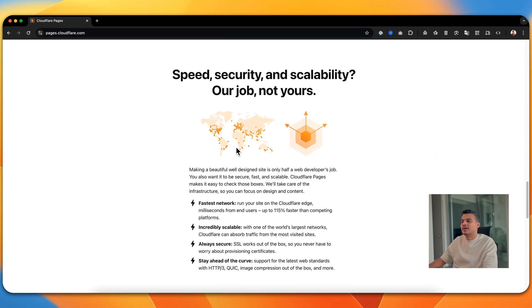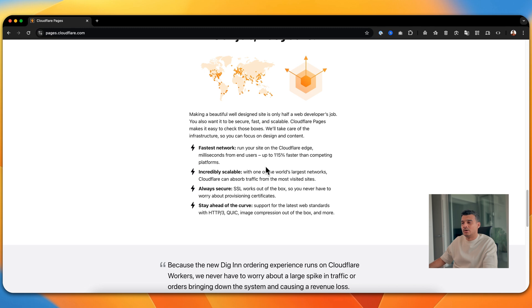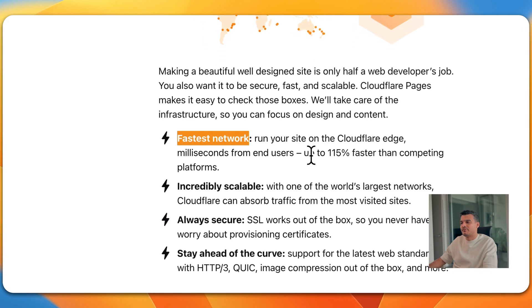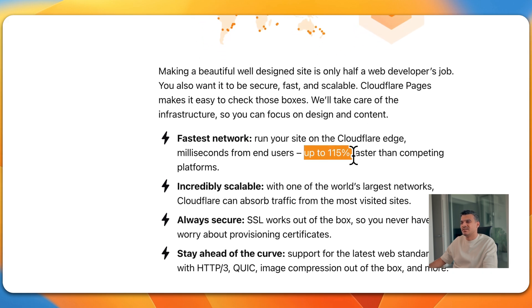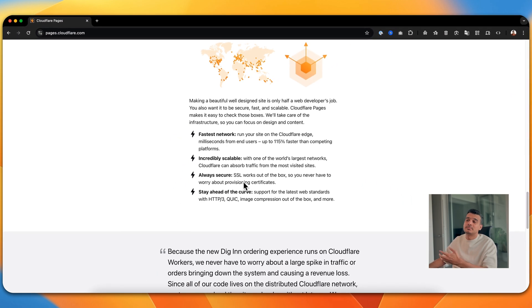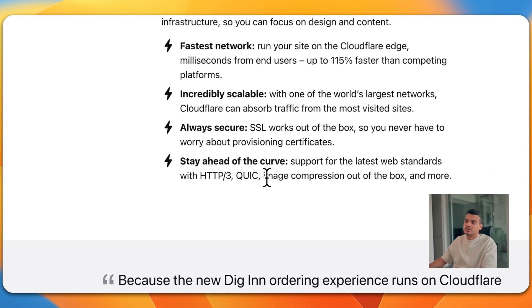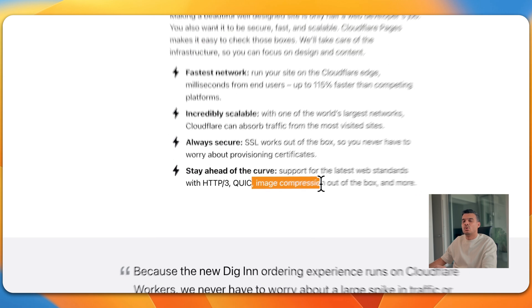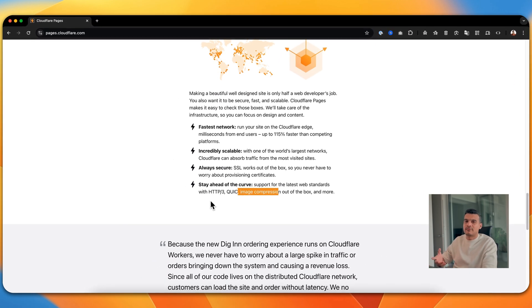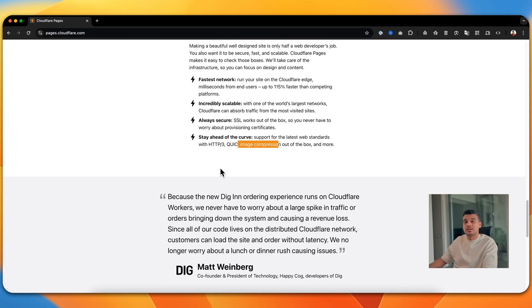With an HTML-based static website, you can just drop your files into Cloudflare Pages and deploy. Cloudflare Pages has a wide network of over 200 servers around the world — they claim up to 115% faster than competing platforms. You'll get a free SSL, security, image compression, all out of the box. Just drop your HTML files, get a temporary .pages domain, and then connect your custom domain — all completely free.